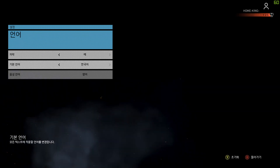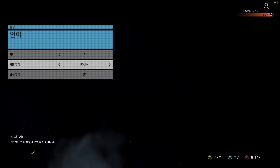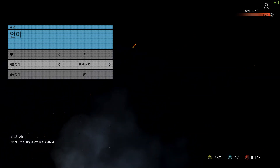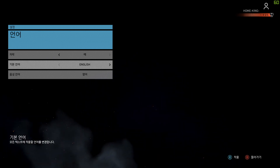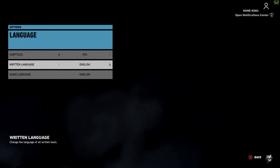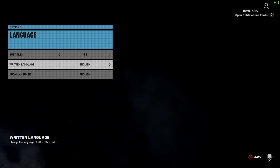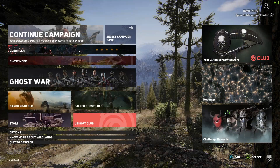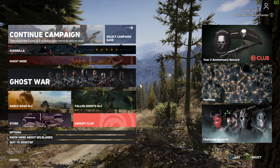I had a nightmare trying to figure out how to change the language back to English. After a while of trial and error, I found out how to do it. So if you watch these simple steps, you should be able to do it in a few seconds. I hope this helps.